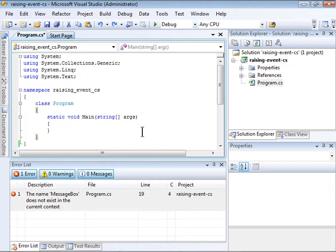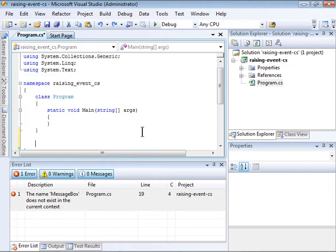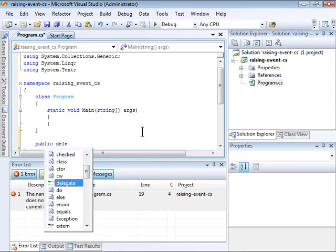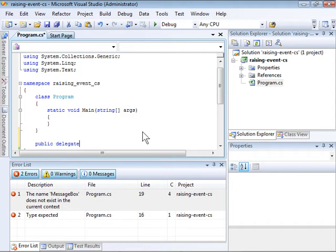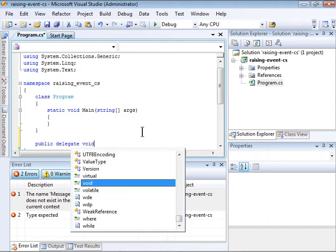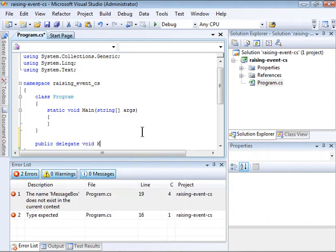The first thing we need to do is to create a delegate for the event. You do that in C-Sharp using the delegate keyword. I'm going to call this OnAnswer.